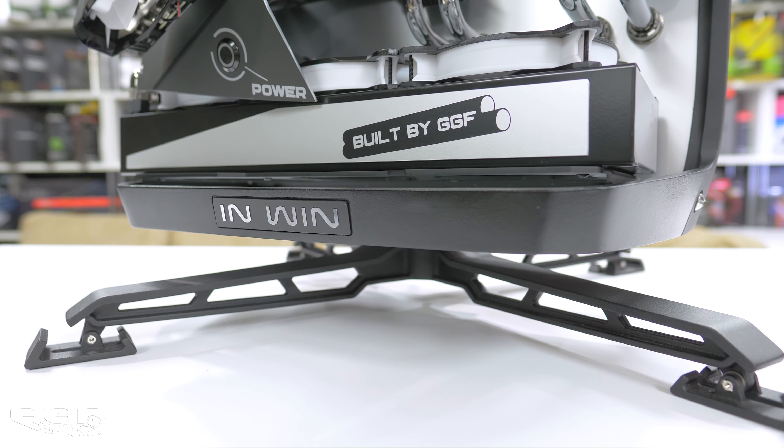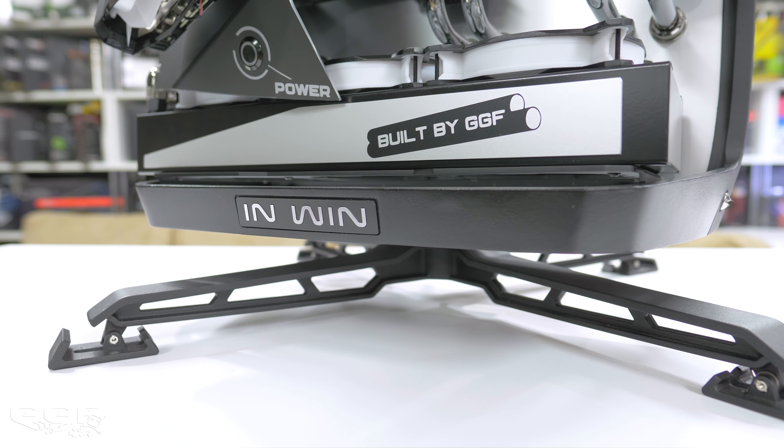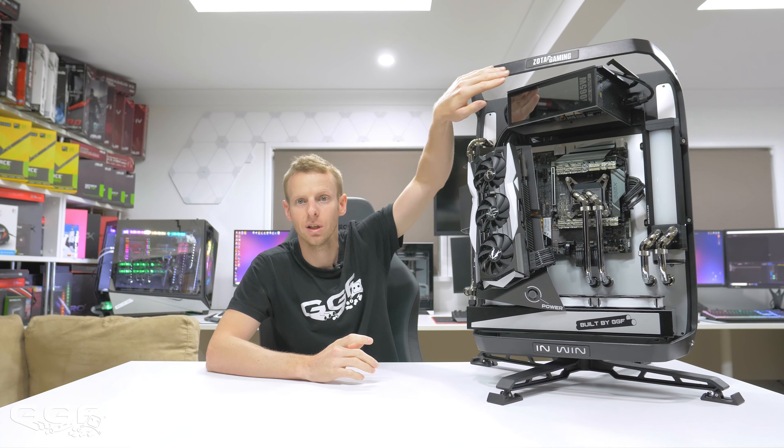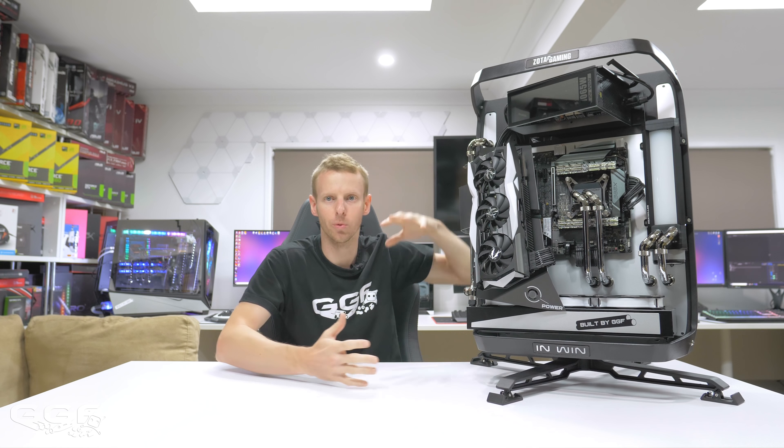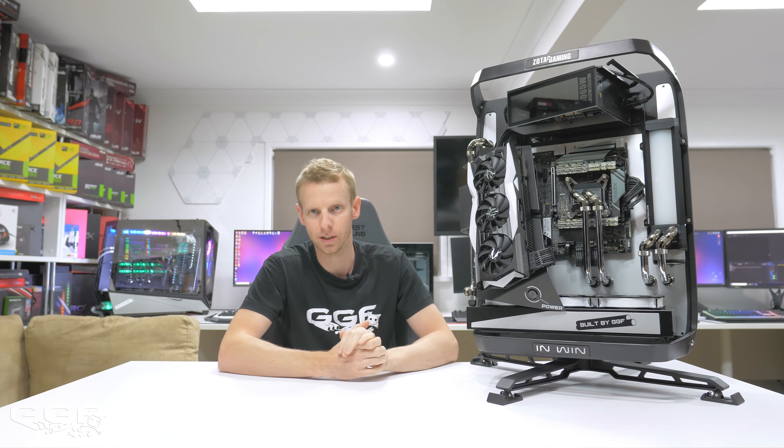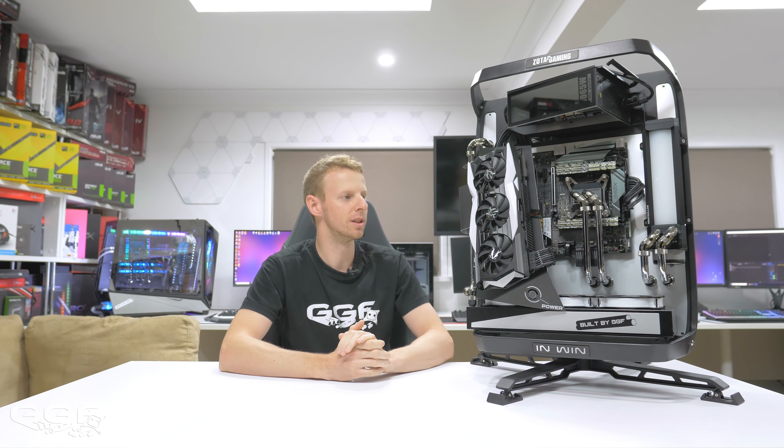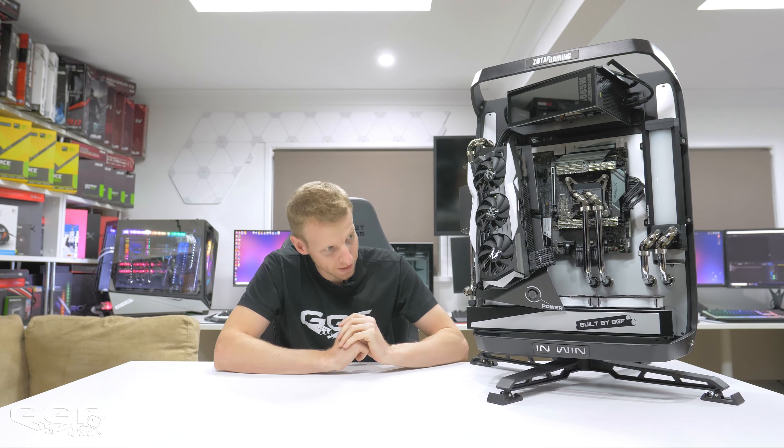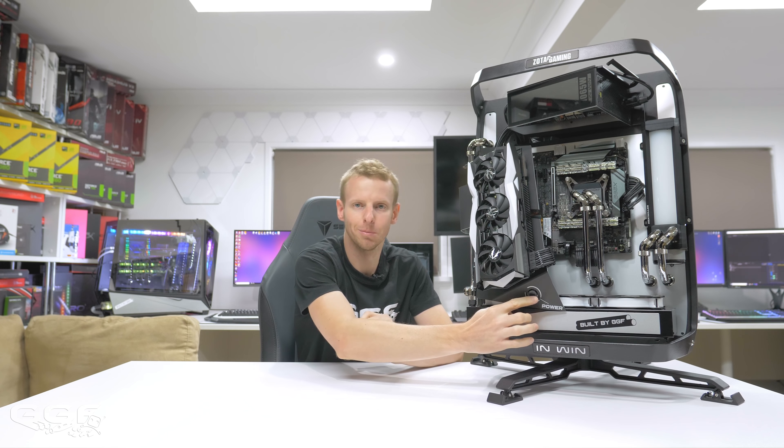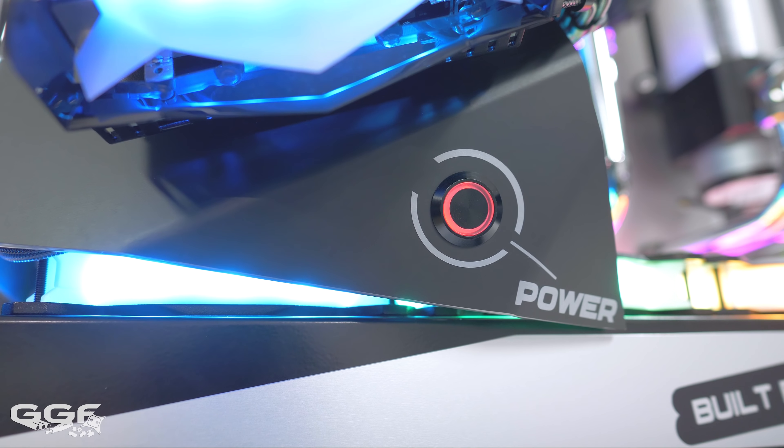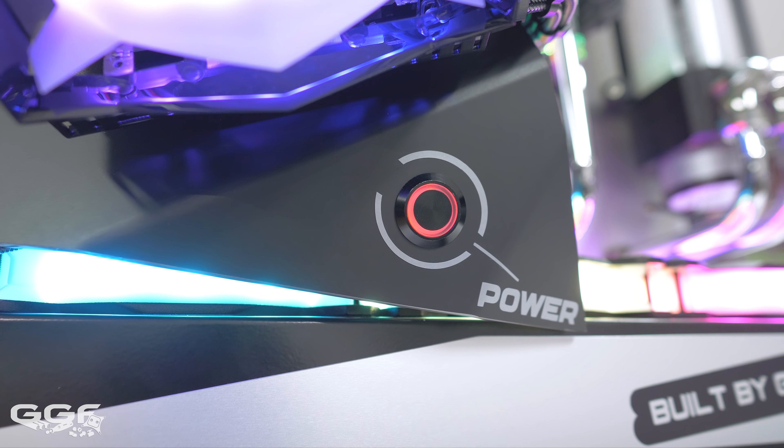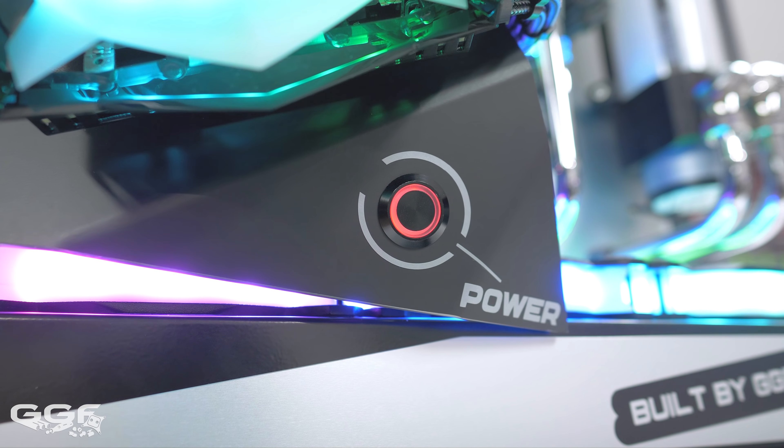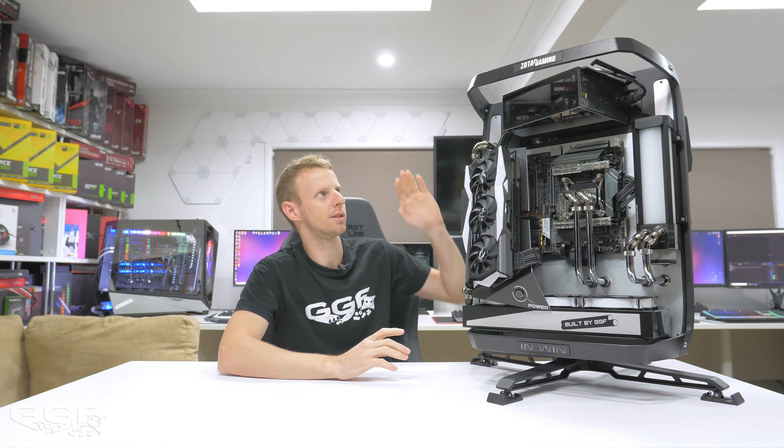So, then I hit up Inwin and they sent over an Inwin X-Frame 2.0. So, I want to thank them for sending this out. It was the black and red one. I have painted the black bars up here and here. I really just had to because no way was I going to have red in this build. Except in saying that, the power light down the bottom I have added down there is red, but that's not too bad. That kind of looks all right.